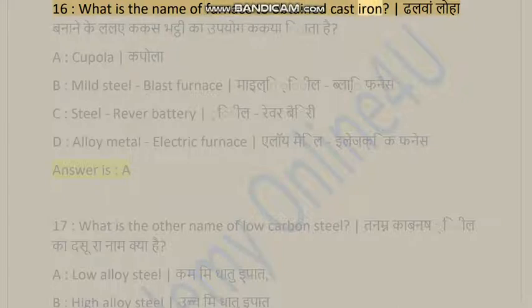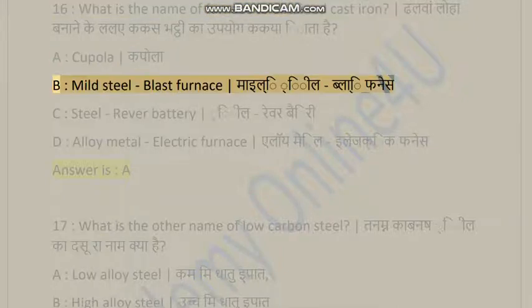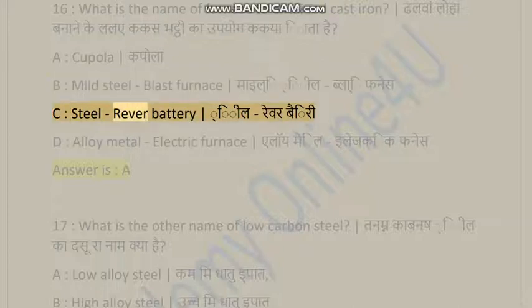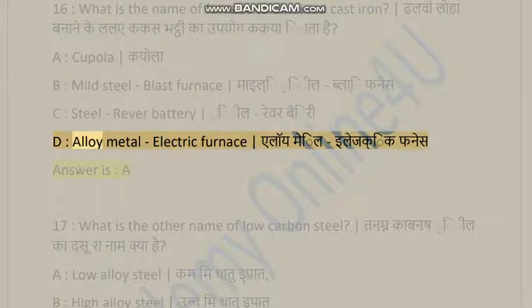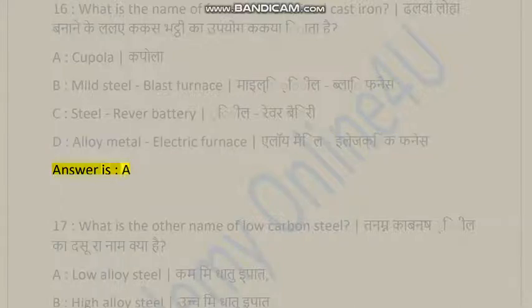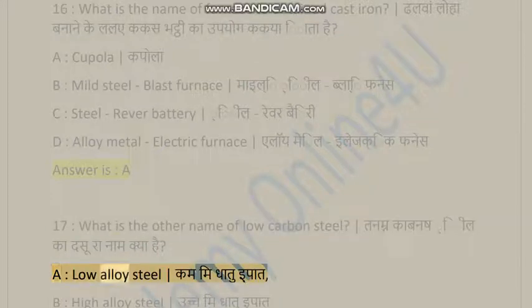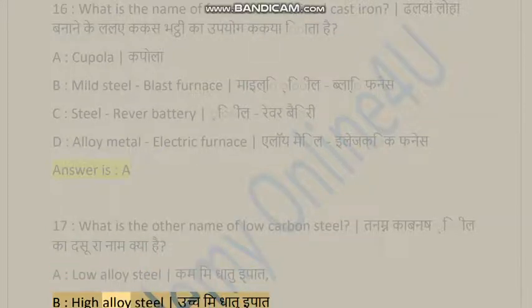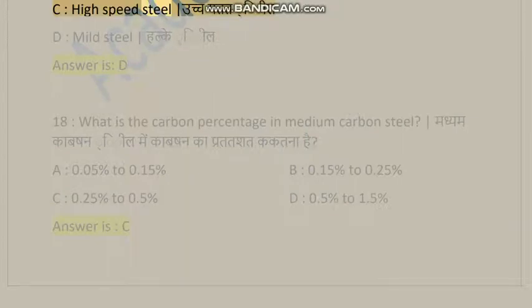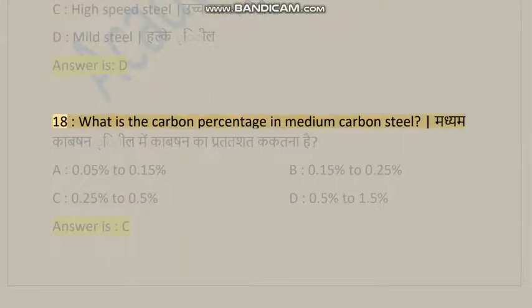Question 16: What is the name of the furnace used to obtain cast iron? A) Cupola, B) Mild steel blast furnace, C) Steel reverberatory furnace, D) Alloy metal electric furnace. Answer is A. Question 17: What is the other name of low carbon steel? A) Low alloy steel, B) High alloy steel, C) High speed steel, D) Mild steel. Answer is D.